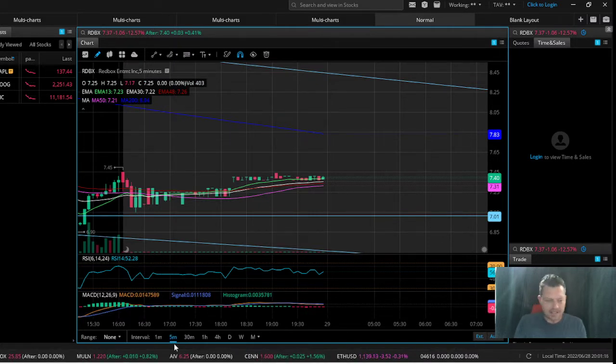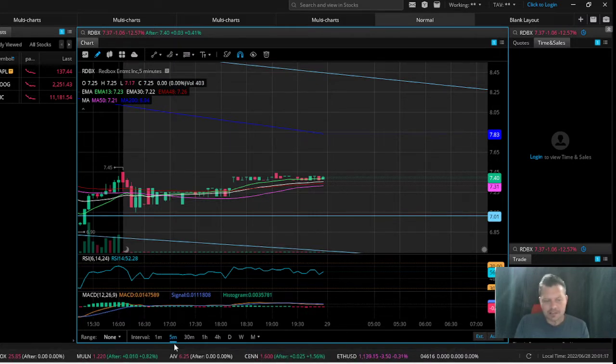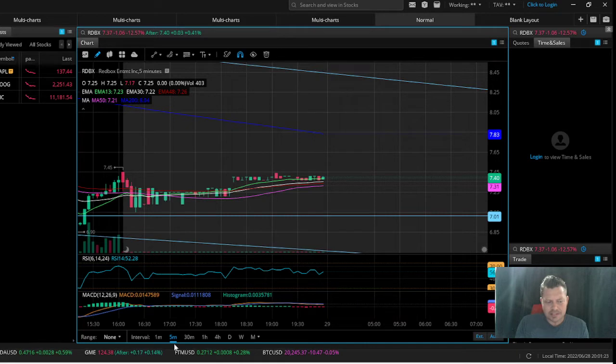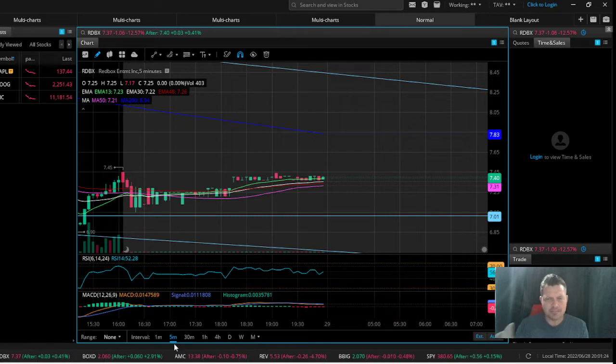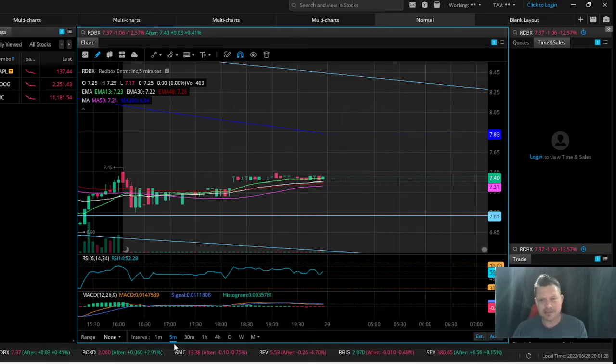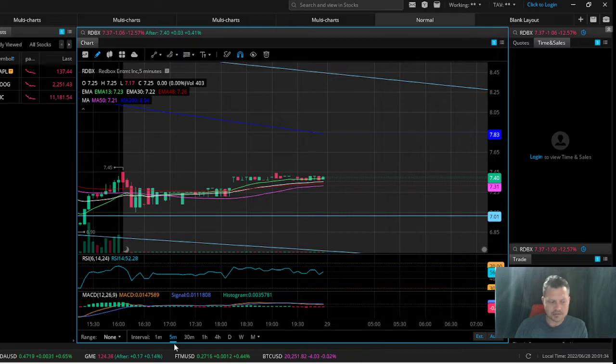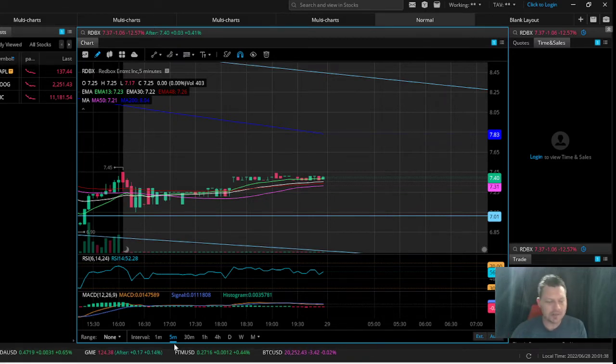If you pull up your options chain, you'll see that in the put side between $5 and $7, there are 25,000 puts, roughly give or take. There's more than that if we're going above $7 or below $5, but between that $5 and $7 range there's 25,000 puts out there.